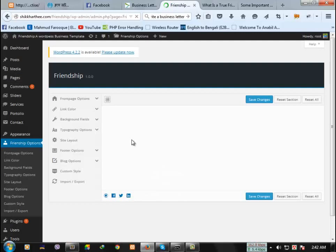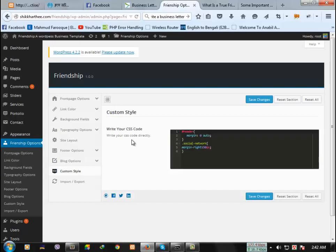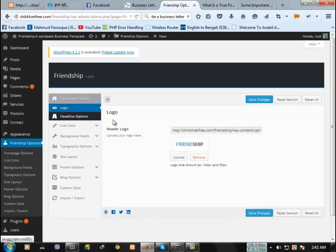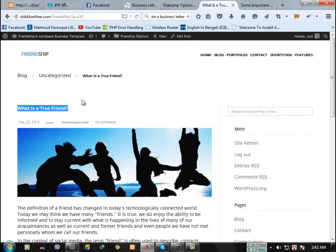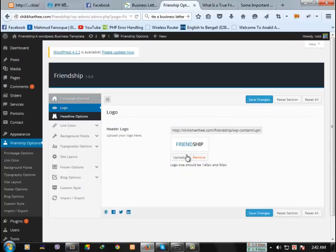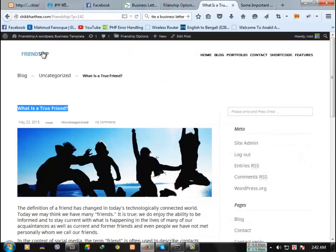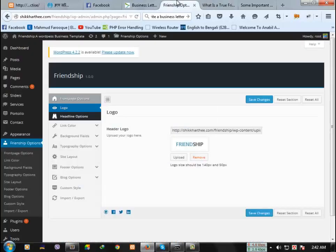That's why I have to wait for some time. Let's see, here is the front page options, logo. If you want to change the logo, just you can upload here and this will be changed.